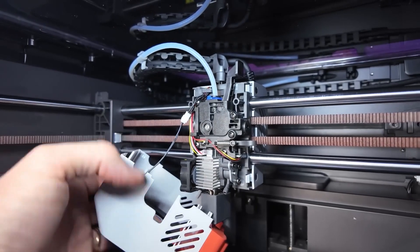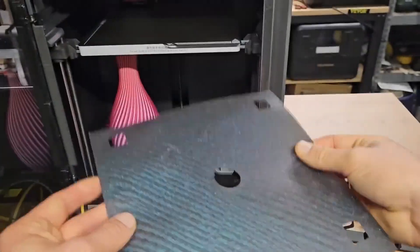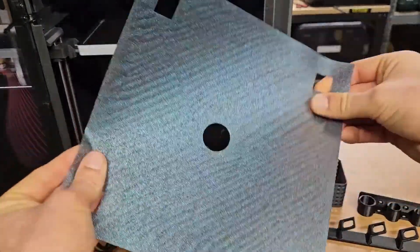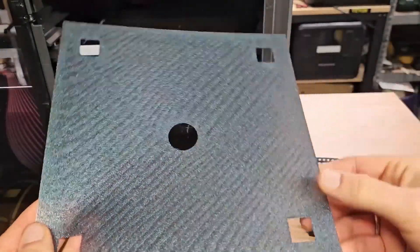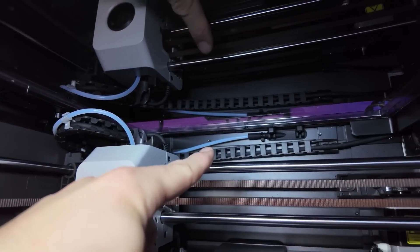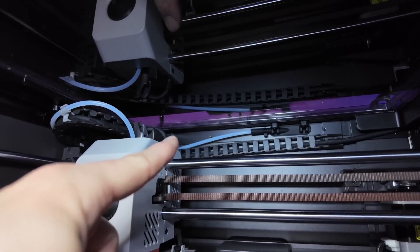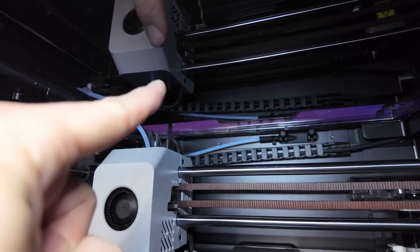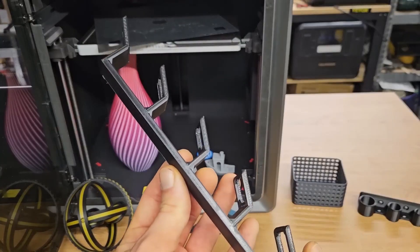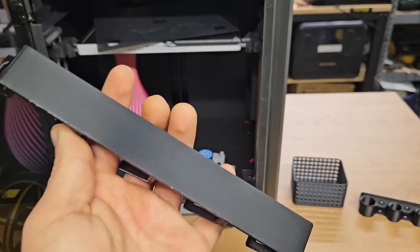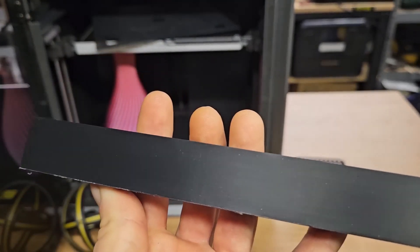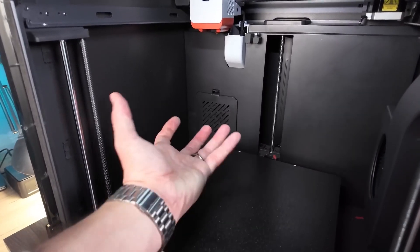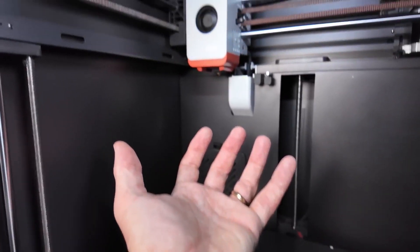So, is the Cobra S1 Combo the 3D printer you've been waiting for? I believe it's a fantastic choice for both beginners and experienced makers alike. The ability to print with multiple filaments, combined with the high-temperature support, active filament drying, and AI-driven features, make it a standout option in the market. It's packed with smart features, all designed to make your 3D printing experience as seamless and efficient as possible.